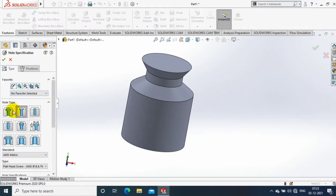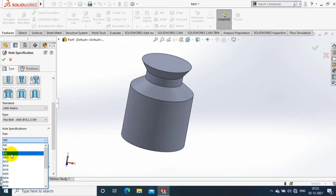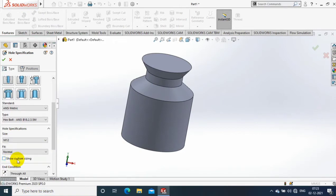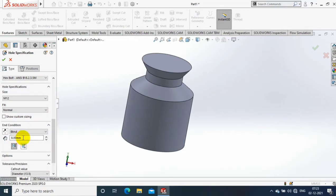Inside the hole wizard option, we have to select the type of hole we have to create, then we have to select a standard, then we have to select the hole specifications and the type of holes. Then we have to select the end condition, whether it is an end hole or a through hole.